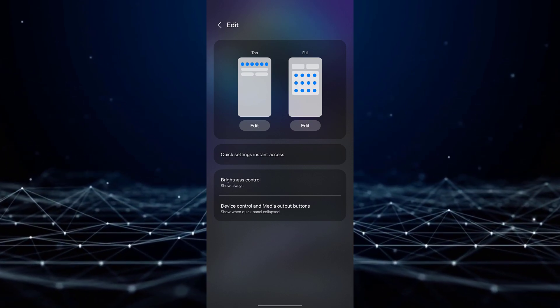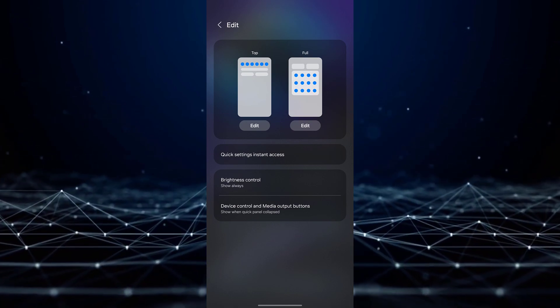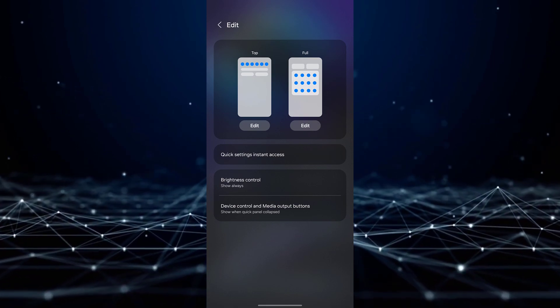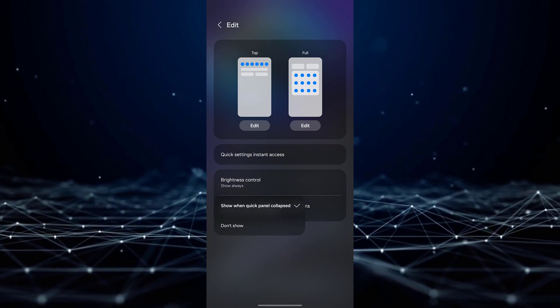To remove these options from appearing in your Quick Settings, simply tap on it and select Don't Show.